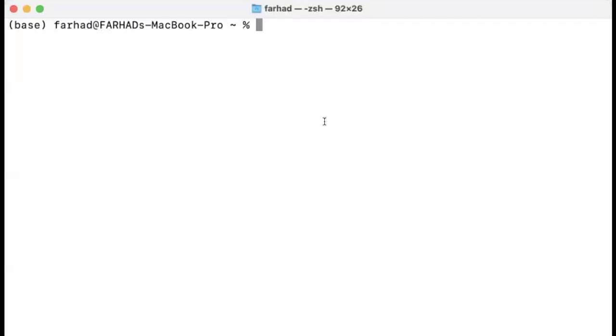Hello, everyone. In this video, we discuss how to properly install PyTorch on Apple MacBooks with Apple Silicon, meaning M1, M2, and M3 processors.